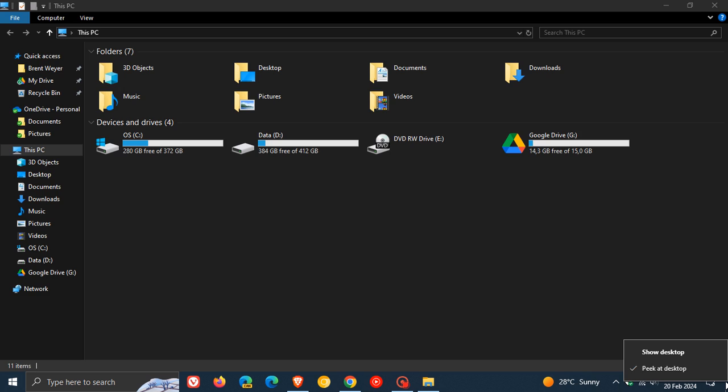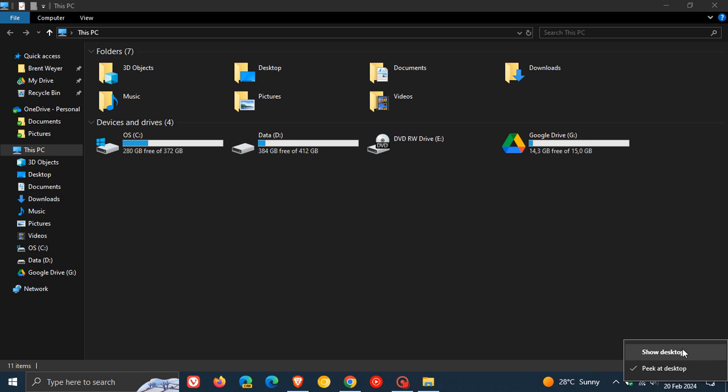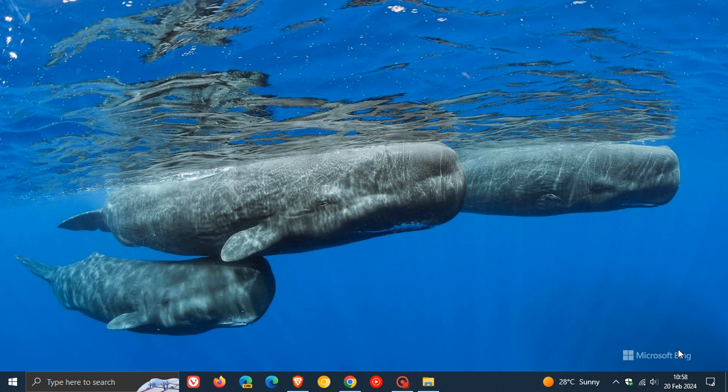If you don't want Peek at Desktop, which I don't personally like because when you're in the system tray and your mouse moves over there, it peeks at the desktop and minimizes all your apps, a safer option is to use Show Desktop instead.